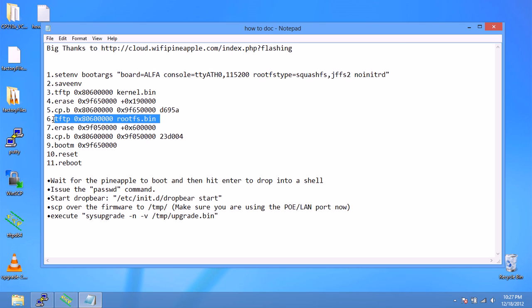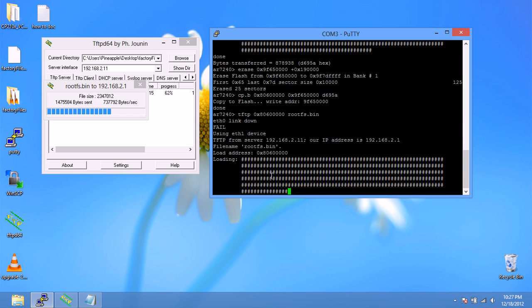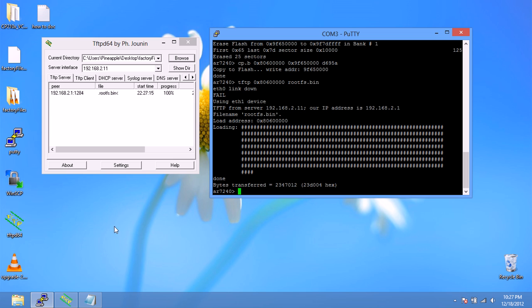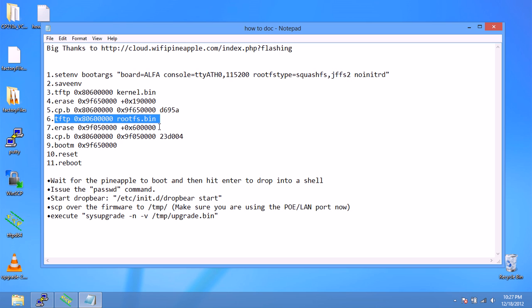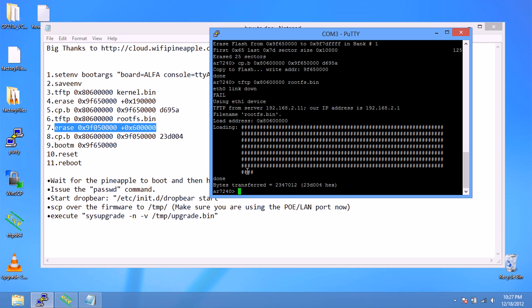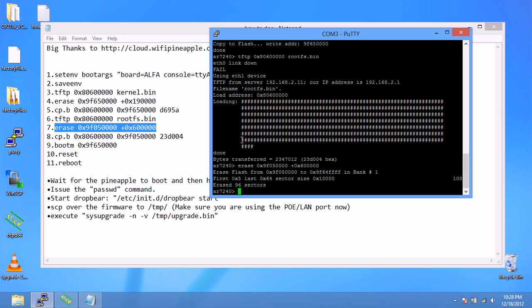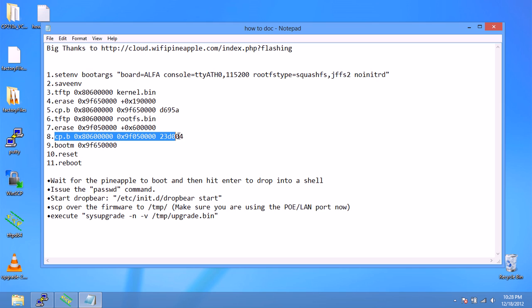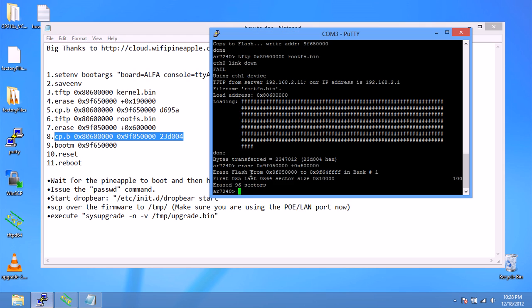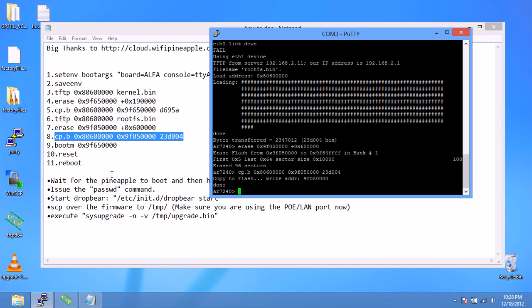Now we're going to copy over the root file system. It's copying very fast. There we go, copied over. And now we're going to erase a certain part of the flash. So this will take a while. I'll pause the video and just wait for it to finish. Okay, that was pretty quick. It finished pretty fast. So now we're going to do the next one, copy over. Copying to flash. So now that's done.